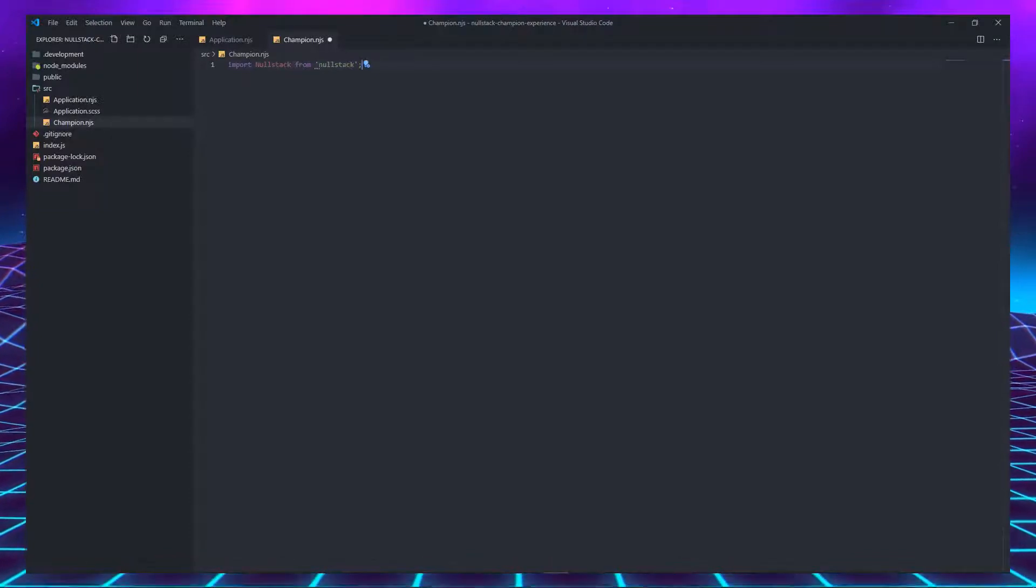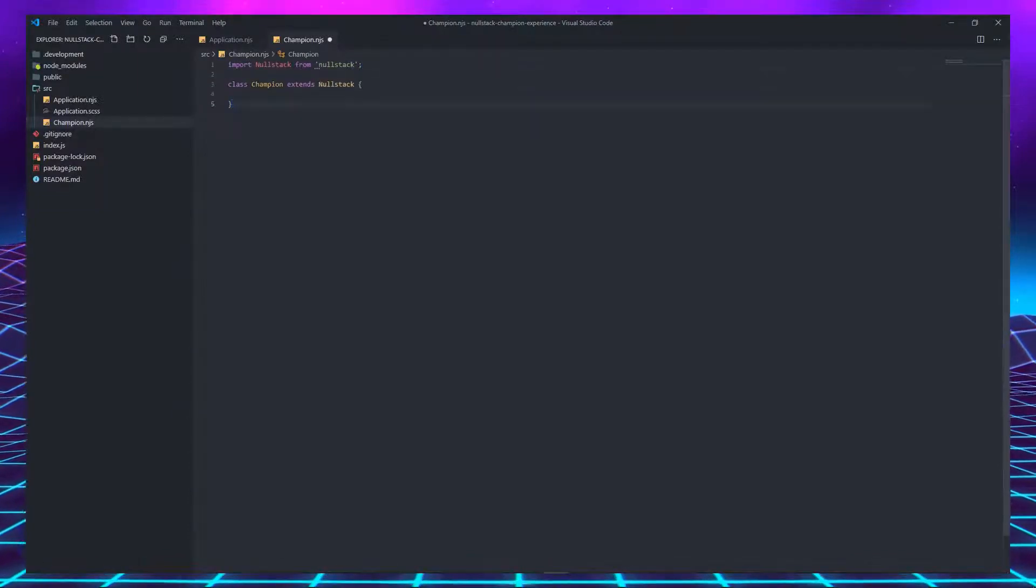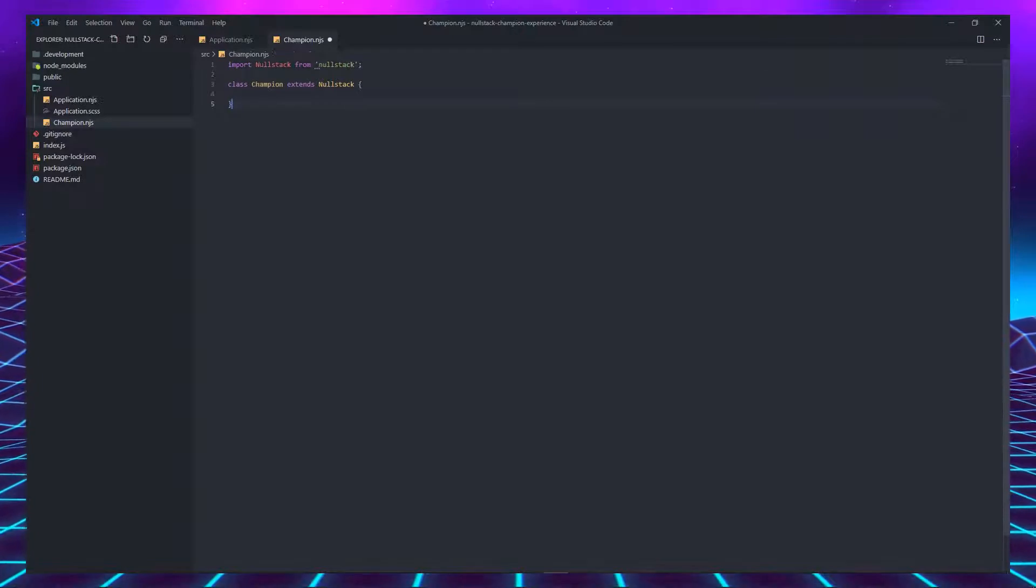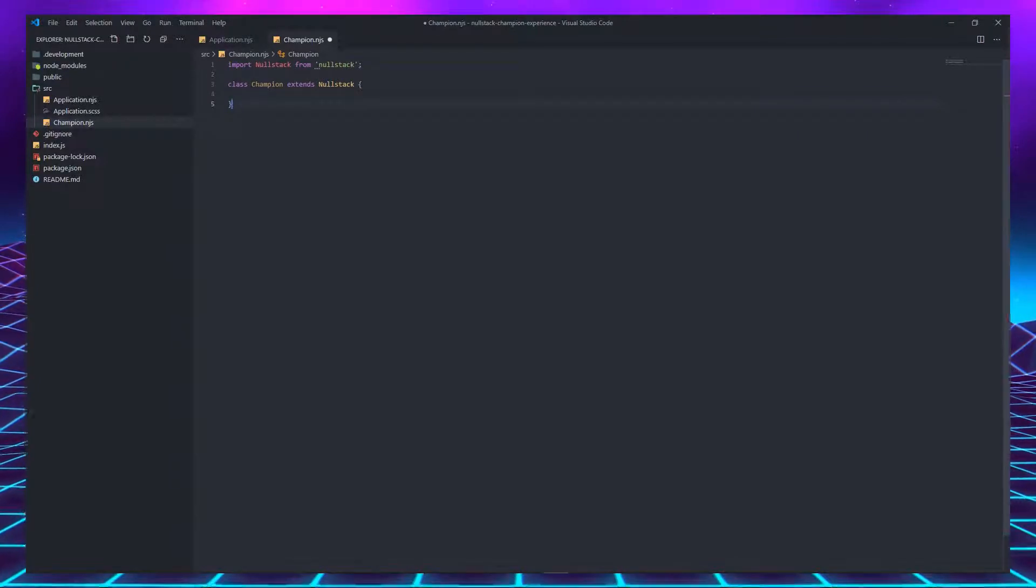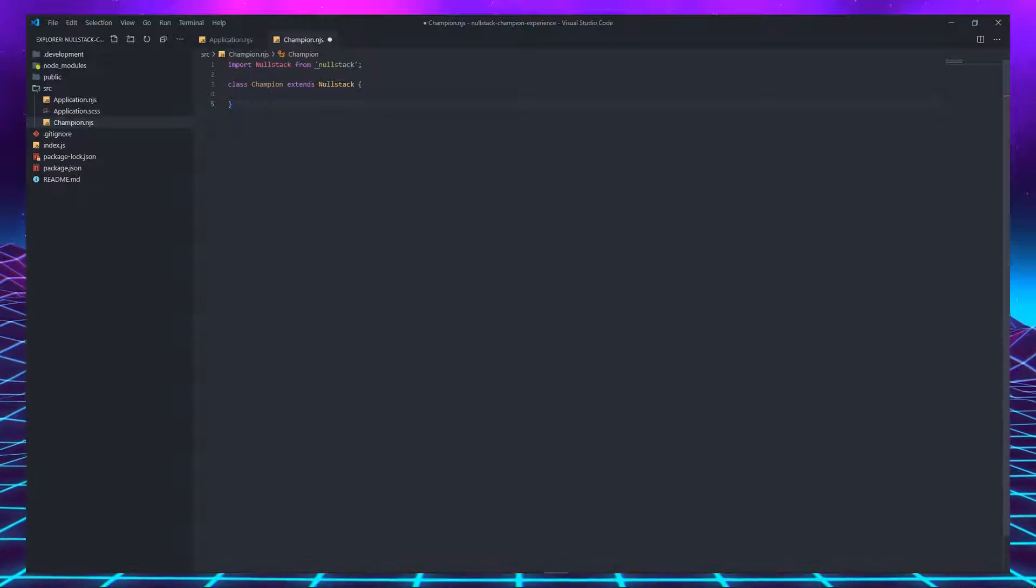In the first line, we must import Nullstack. And right below it, we must declare a class with the name of the tag and extending Nullstack. Extending a class in JavaScript means you are inheriting all the behavior from the parent class.